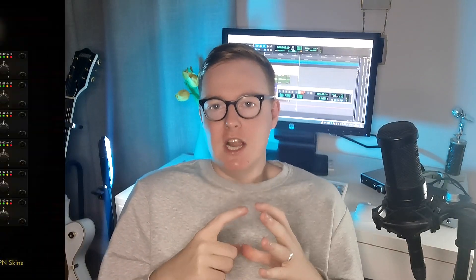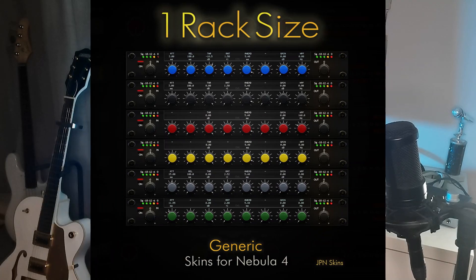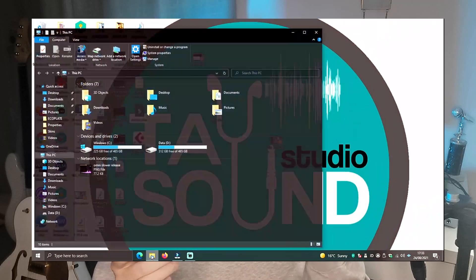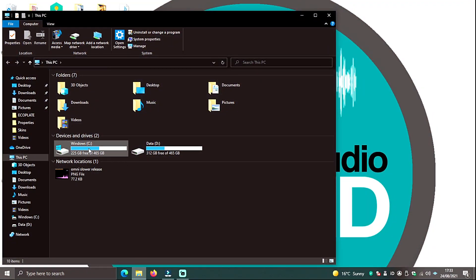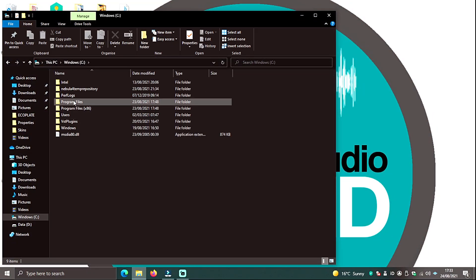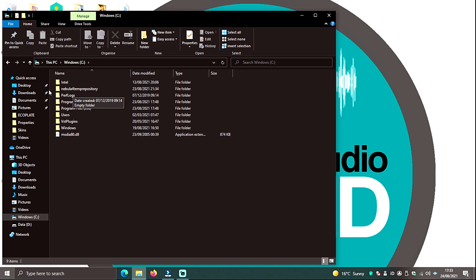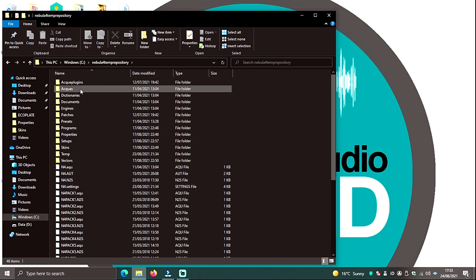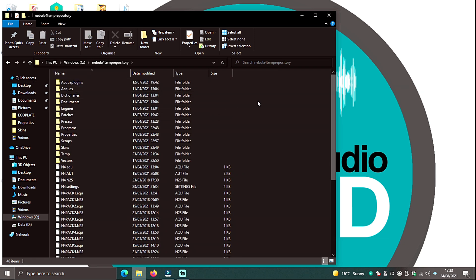What GPN did in the early days, he came up with generalized Nebula skins that you could import into your Nebula repository. If you go in—I'm in Windows—you go into my computer, go into my hard drive, my C drive, there will be a Nebula repository folder. Basically, in a nutshell, any changes that you make will be in that Nebula repository folder.